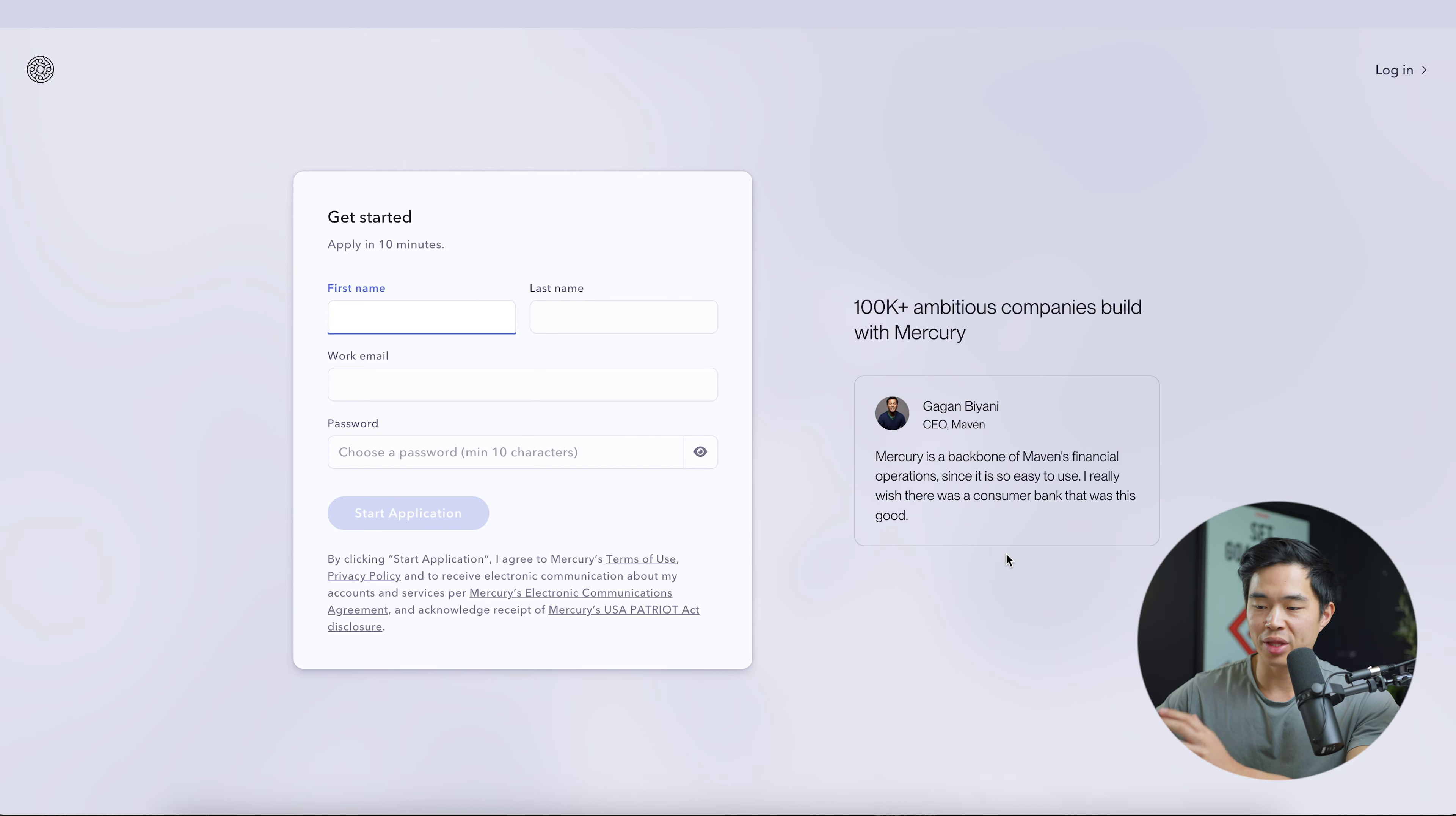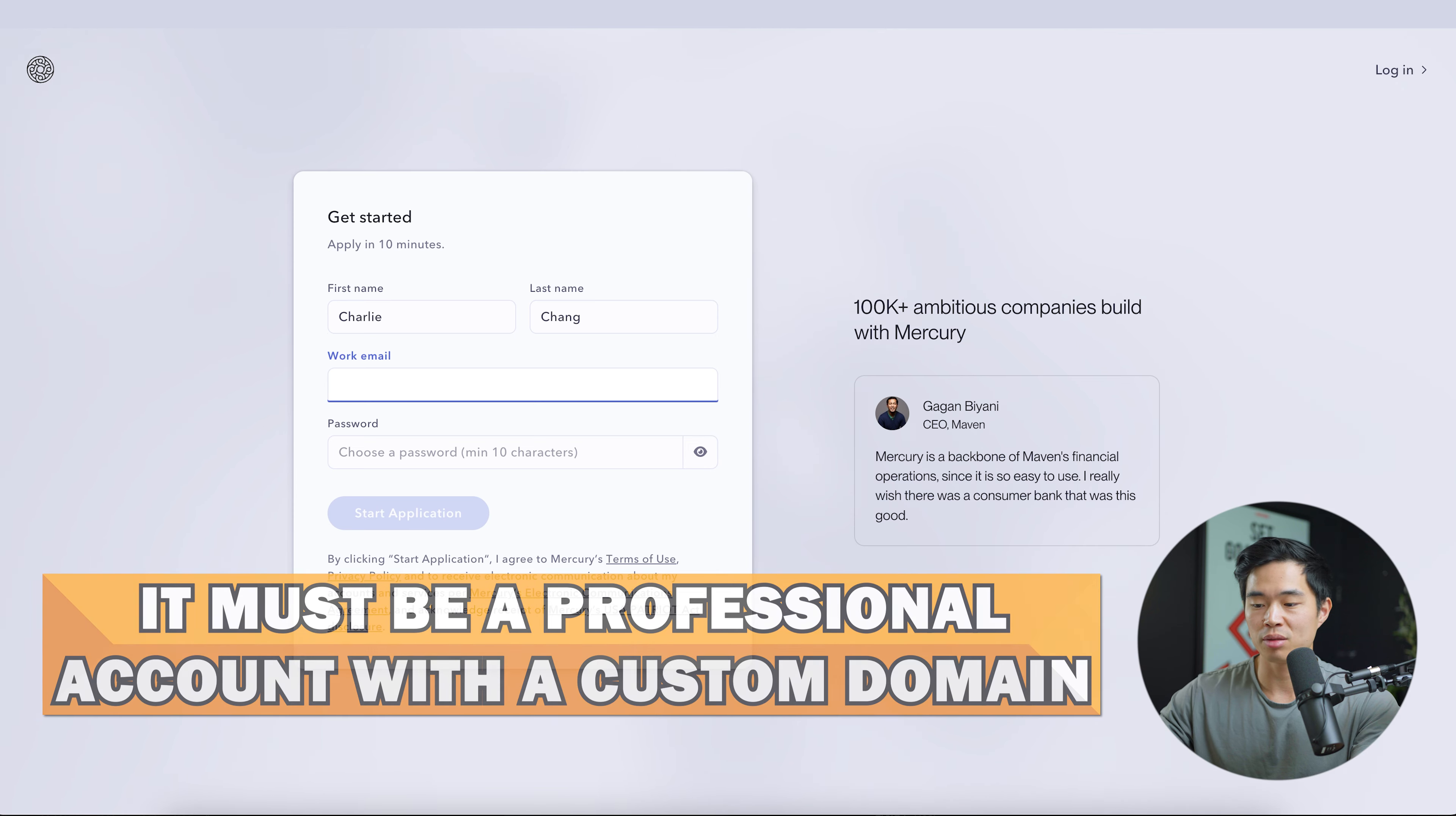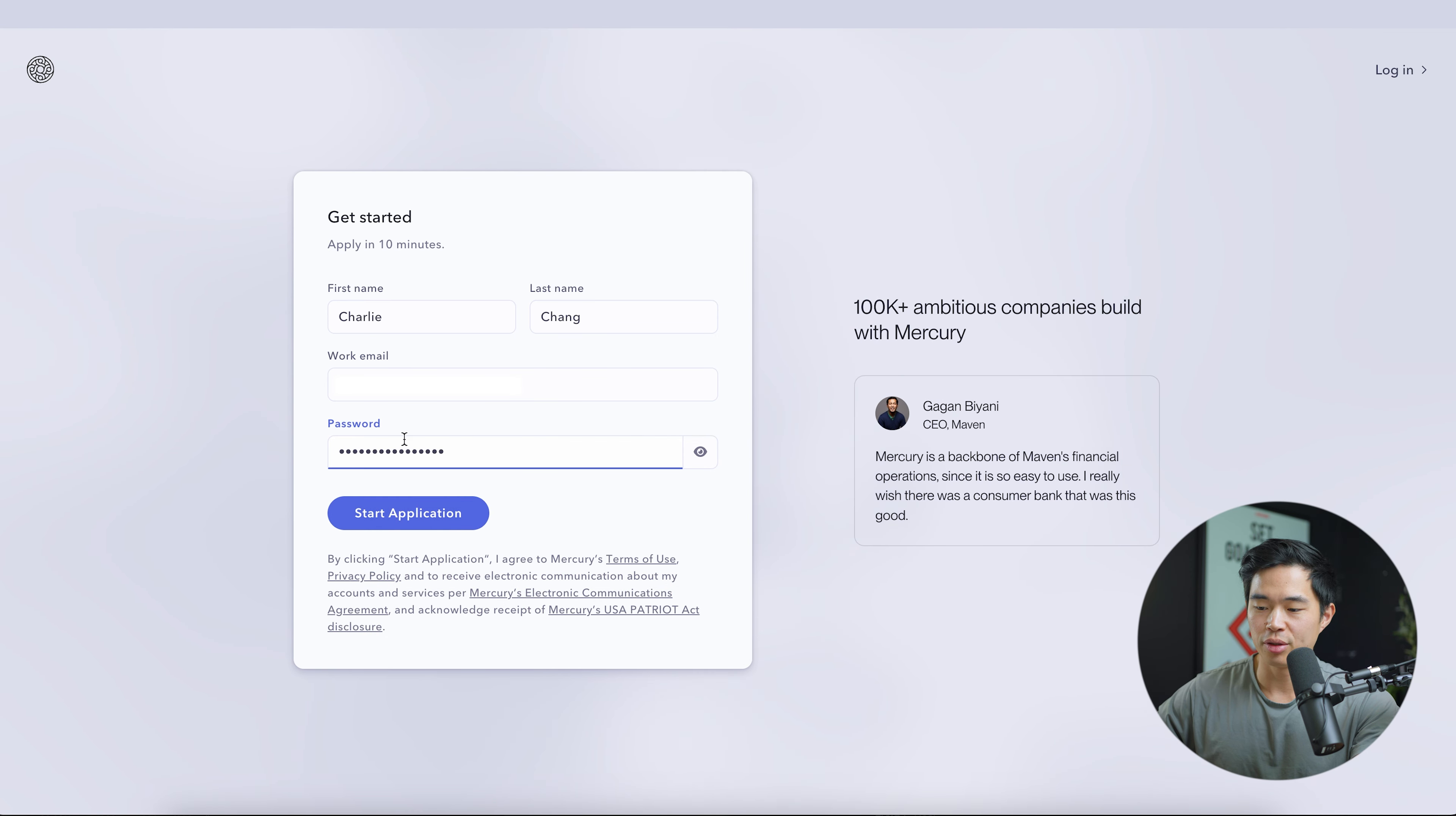So now we're going to get started with the application. The first thing it's going to ask you is your first name and last name. After that, you'll enter in your work email. And no, this cannot be like a Gmail account. It needs to be an actual work email account with a custom domain. After that, you'll enter in your password and click start application.